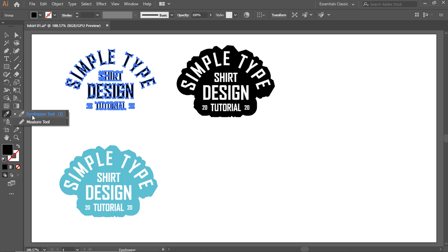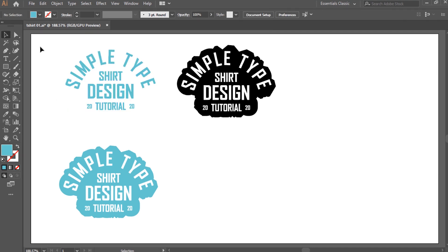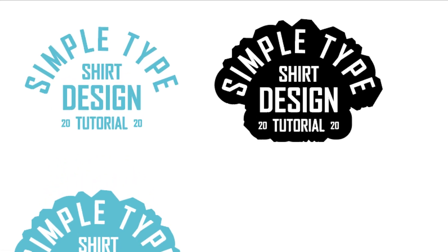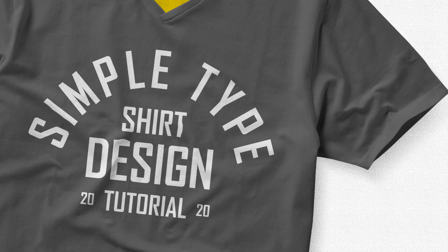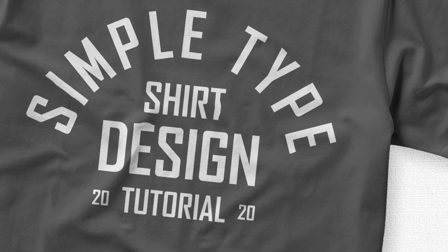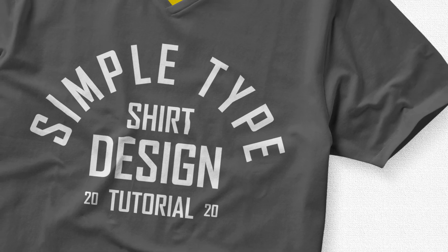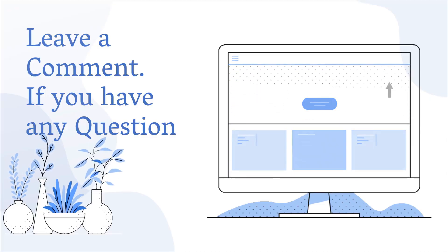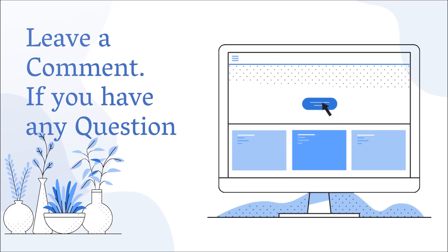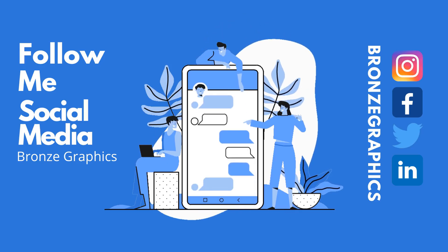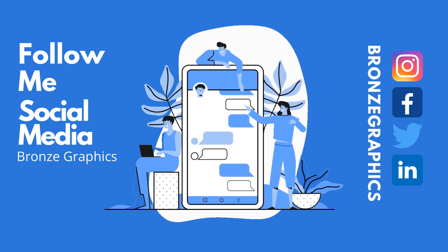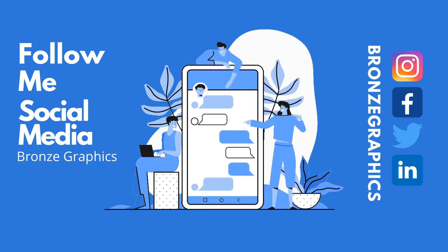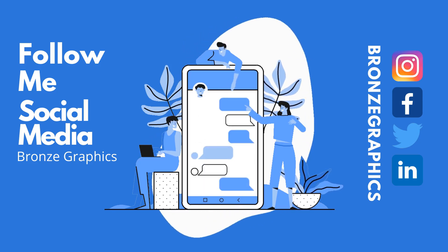Subscribe and press the bell icon to get upcoming video notifications. Make sure you leave a comment if you have any questions. Follow me on social media. I upload interesting designs using Photoshop and Illustrator. Love you all.